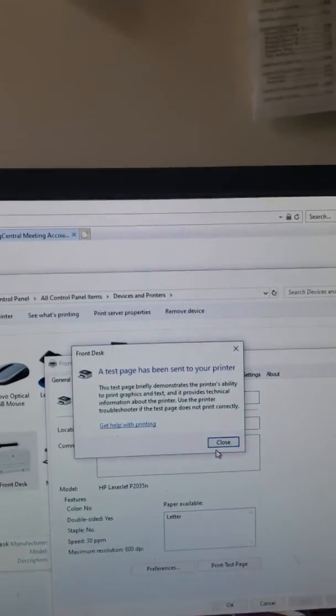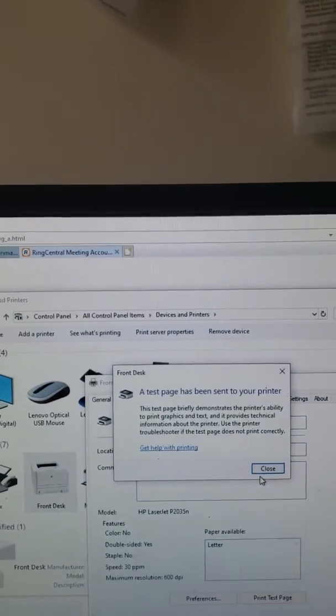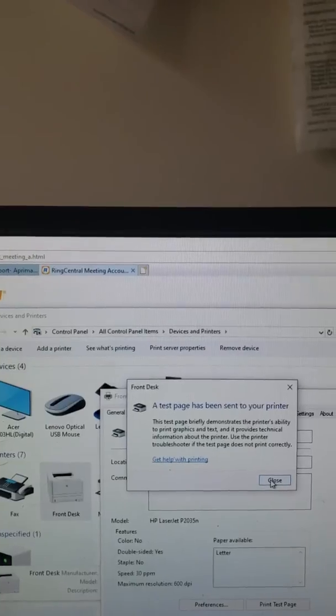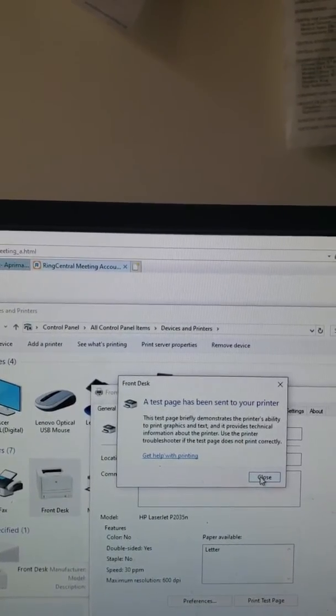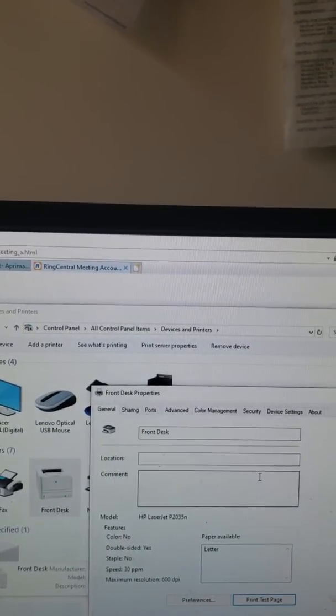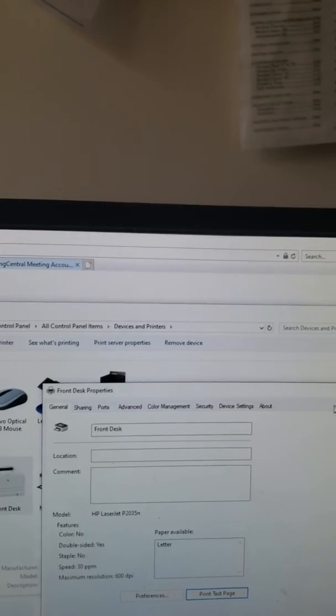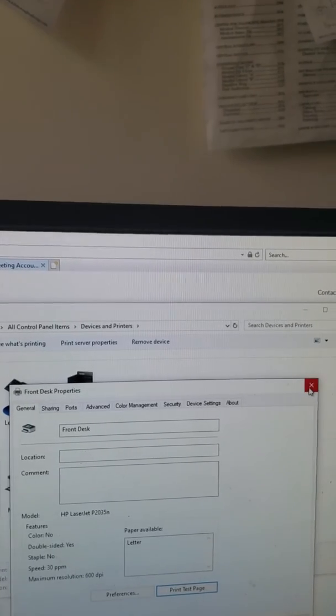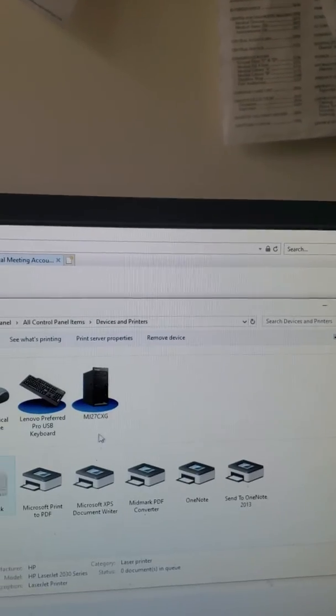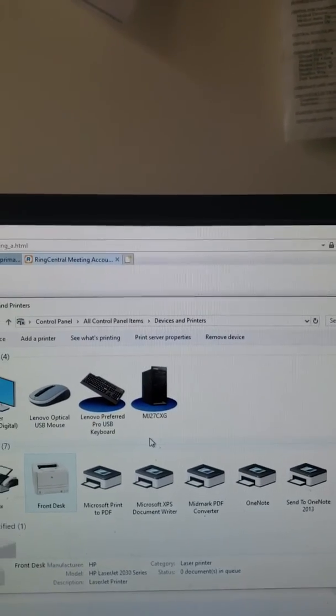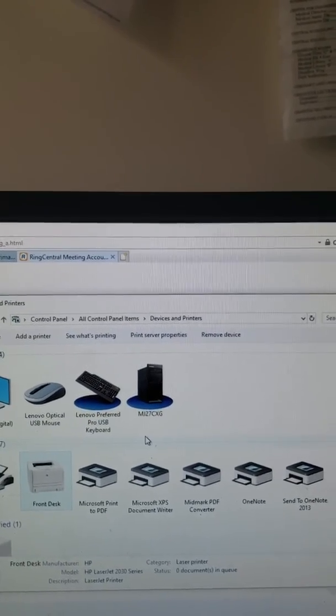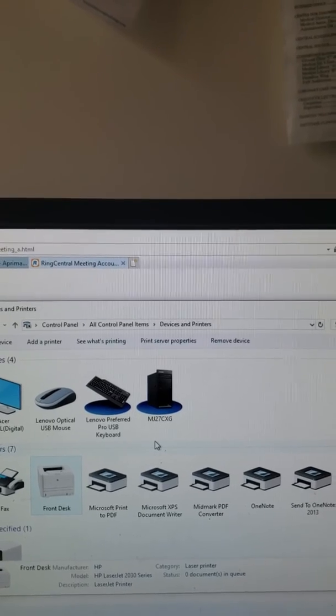If you're getting another error message, it's probably just a driver issue where you have to uninstall the printer and reinstall it.